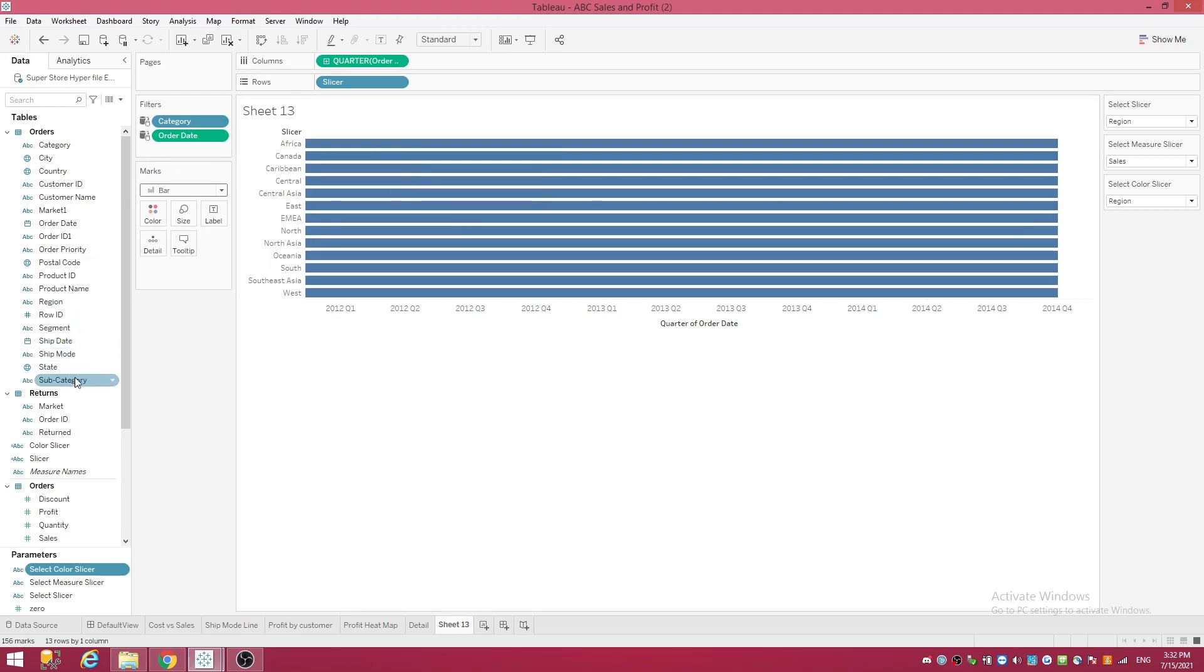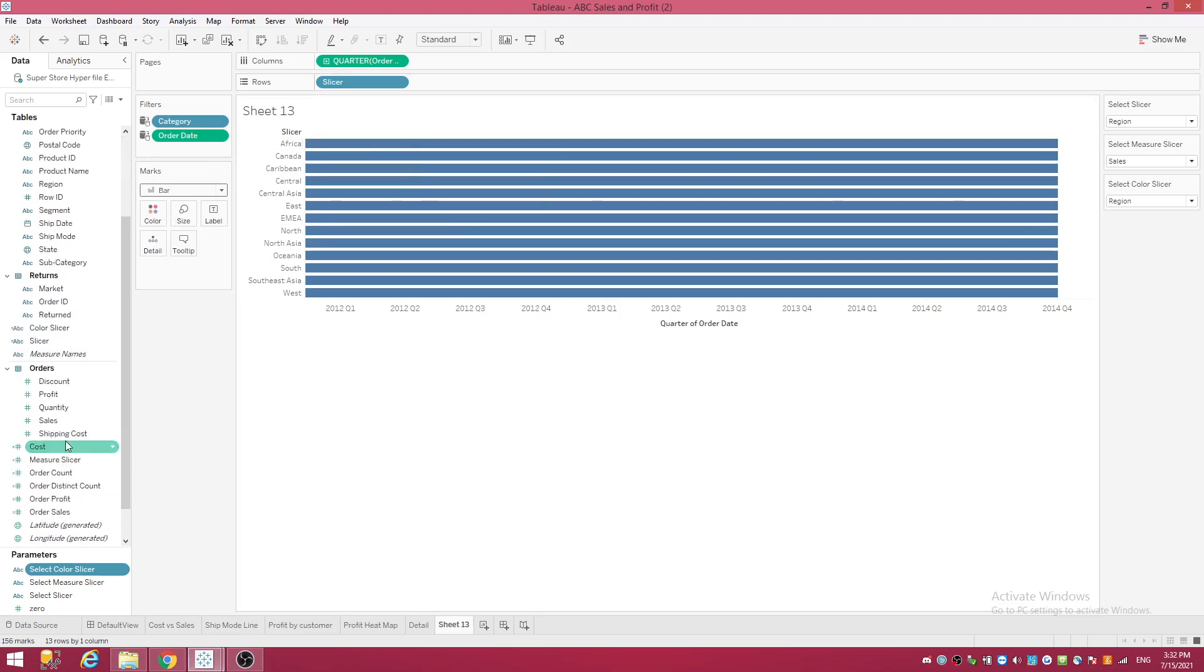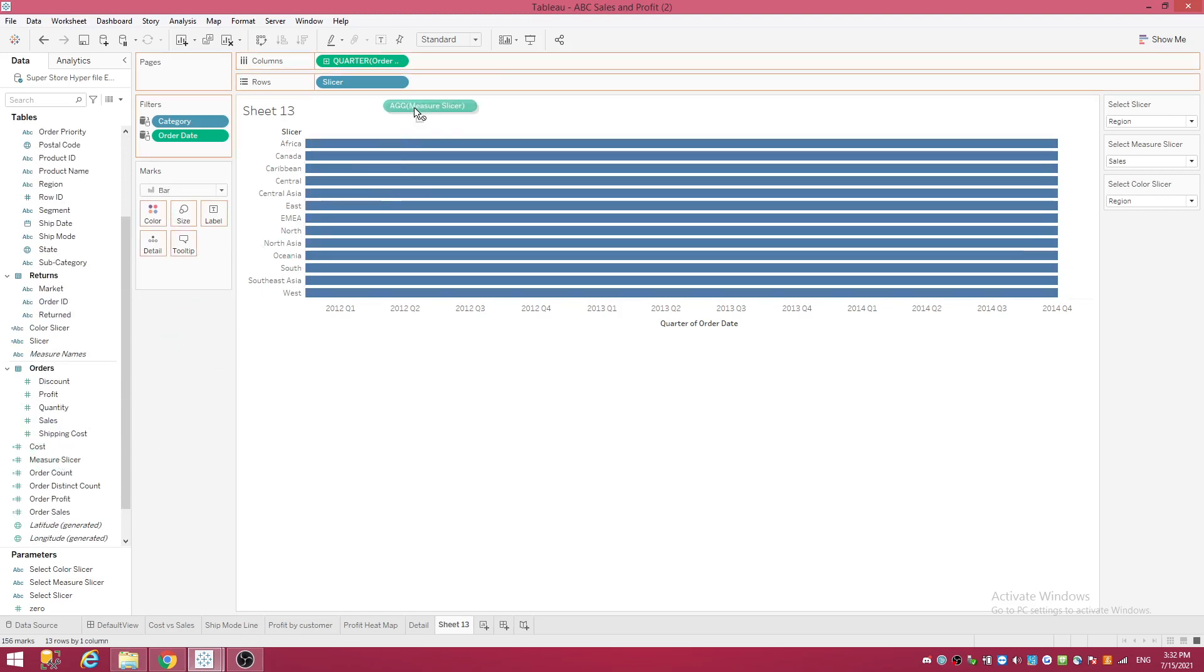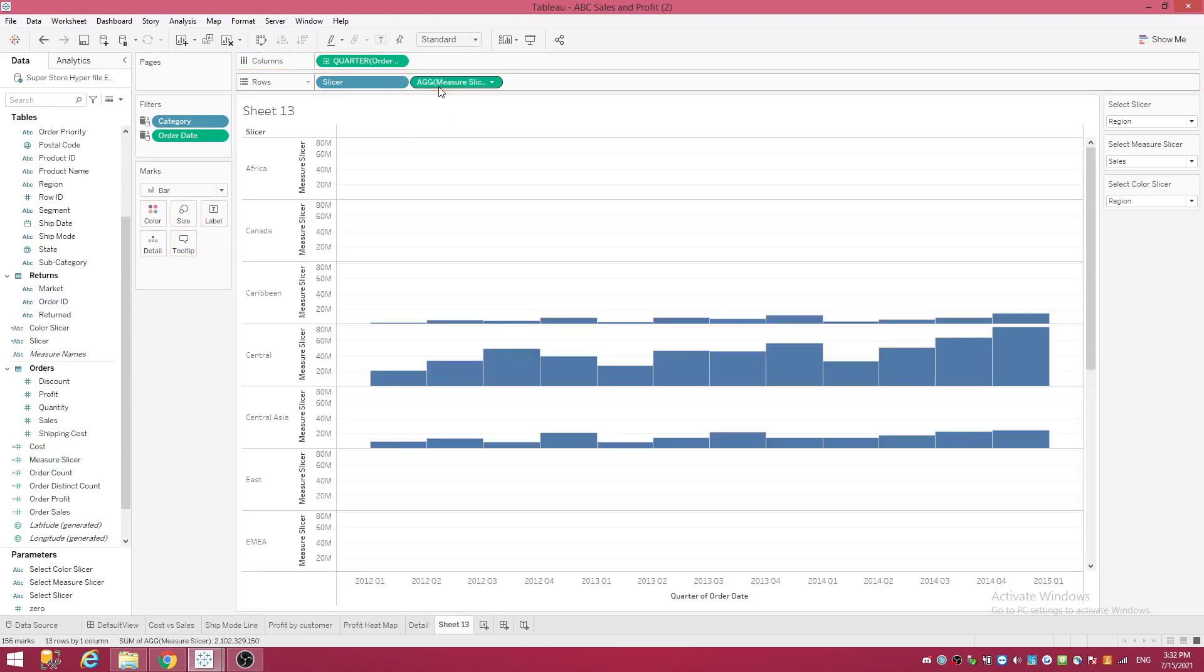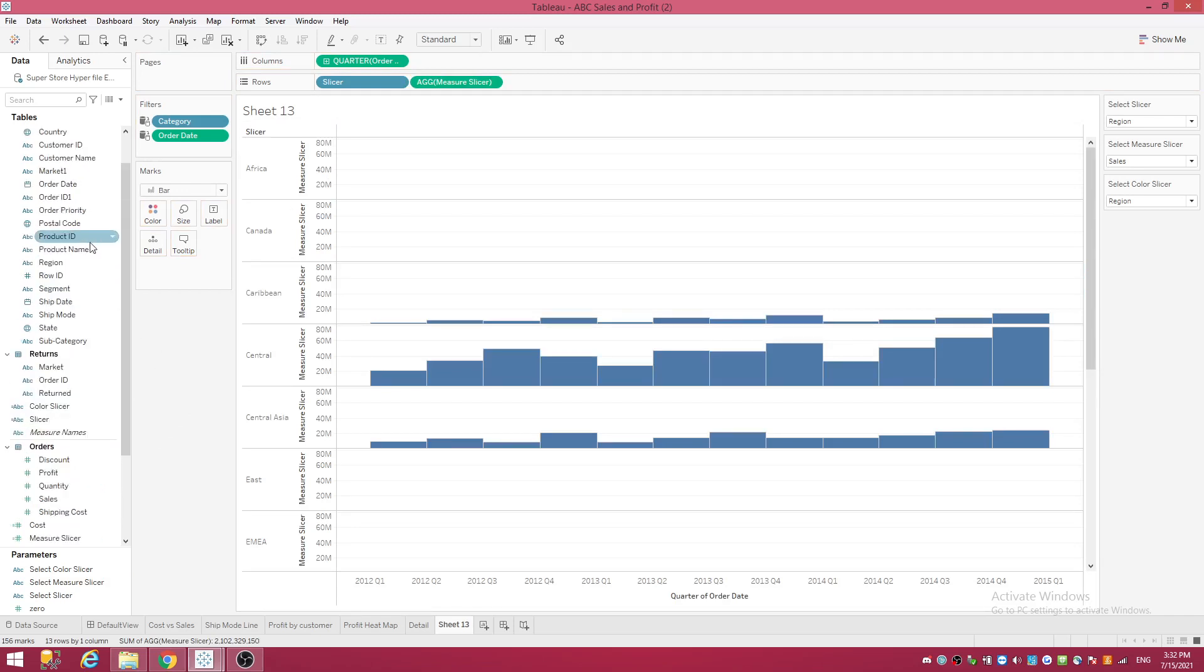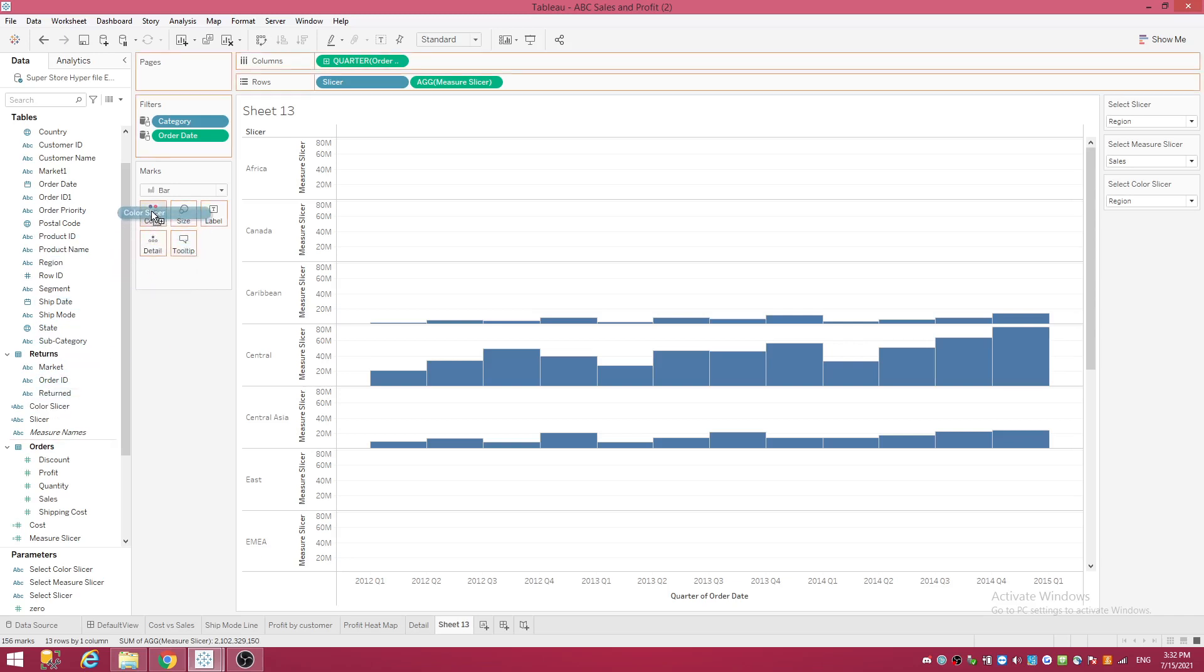Now I'm going to take my measure slicer and I'm going to put that to the row. And finally, I'm going to take the color slicer that I made and I'm going to put that to Color so we'll slice and dice that by the dimensions.